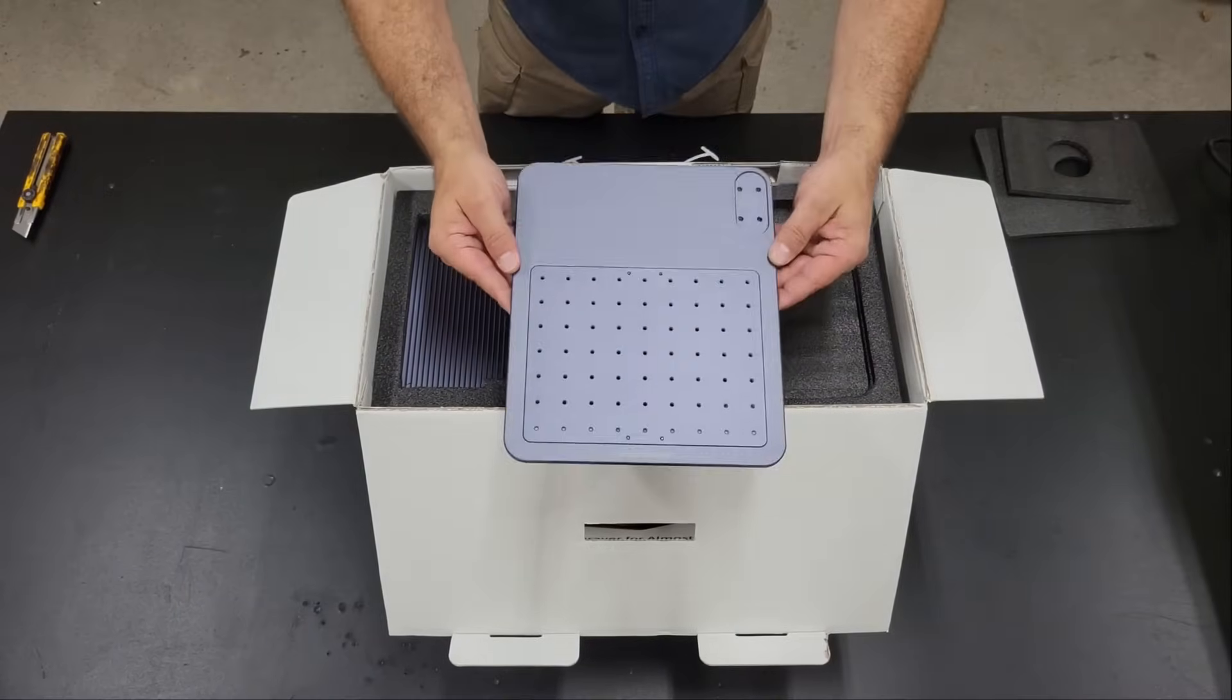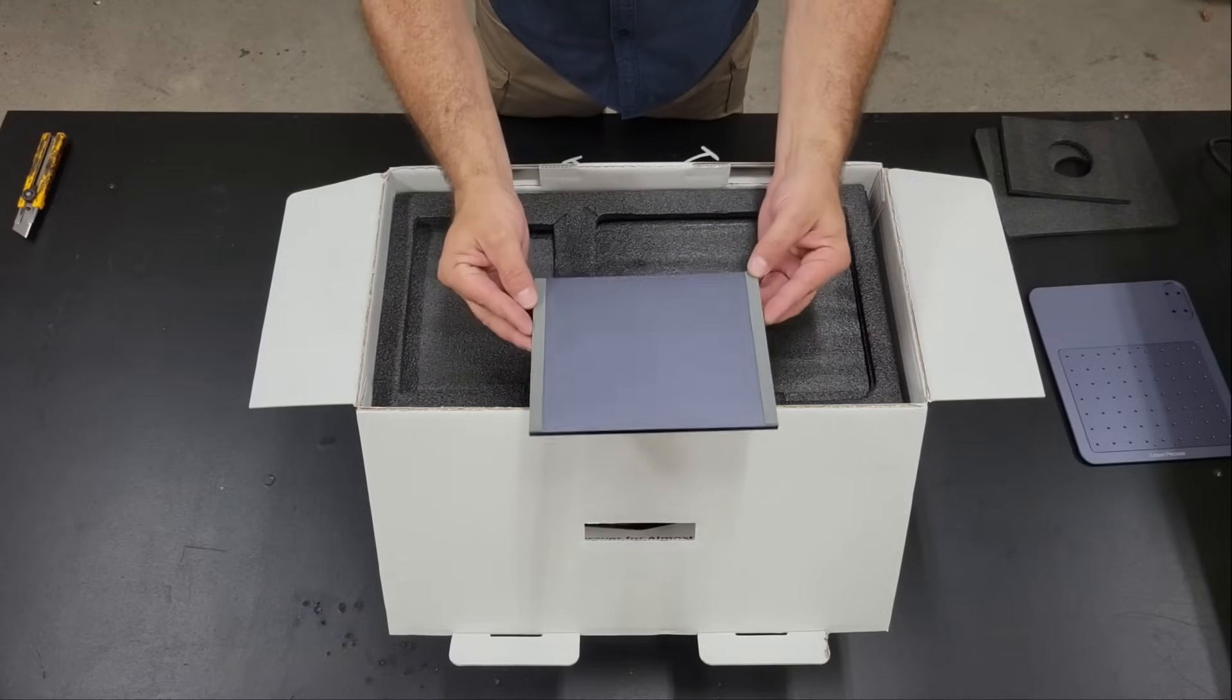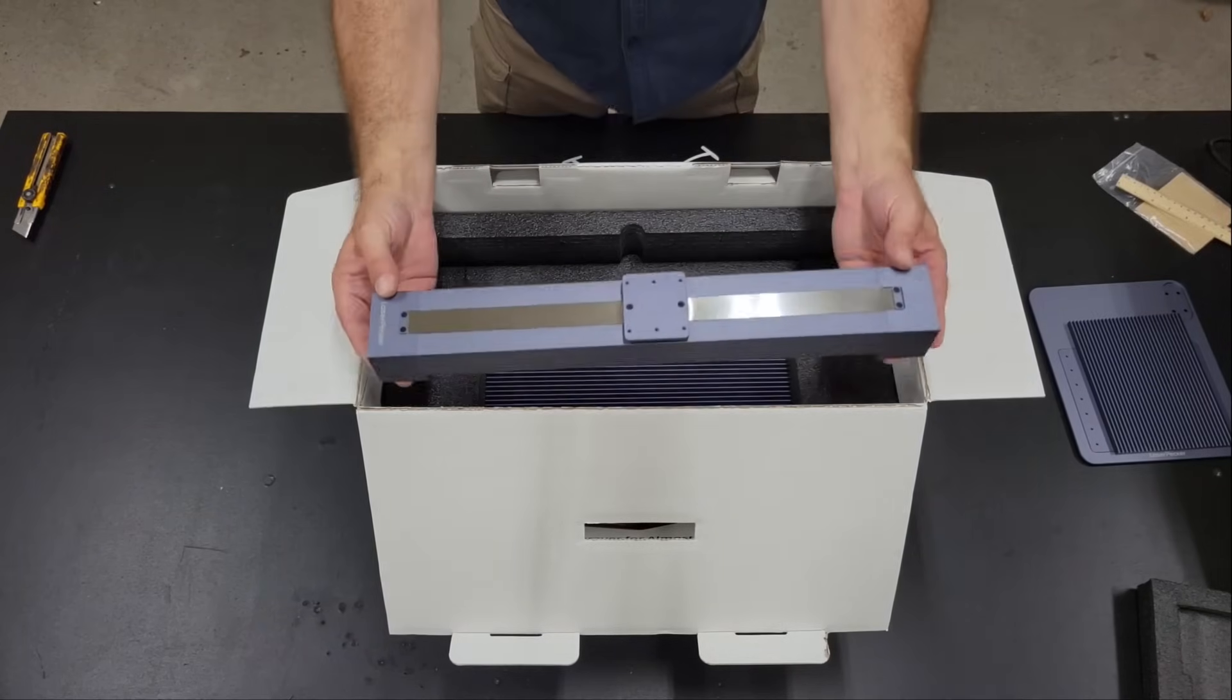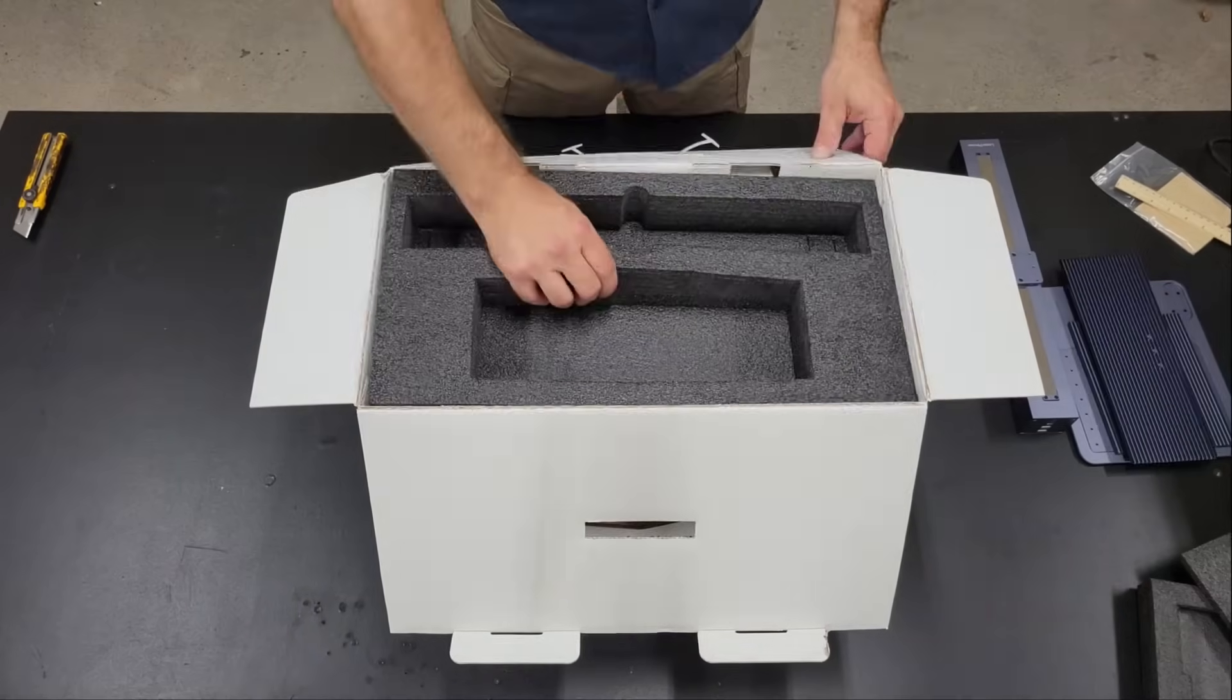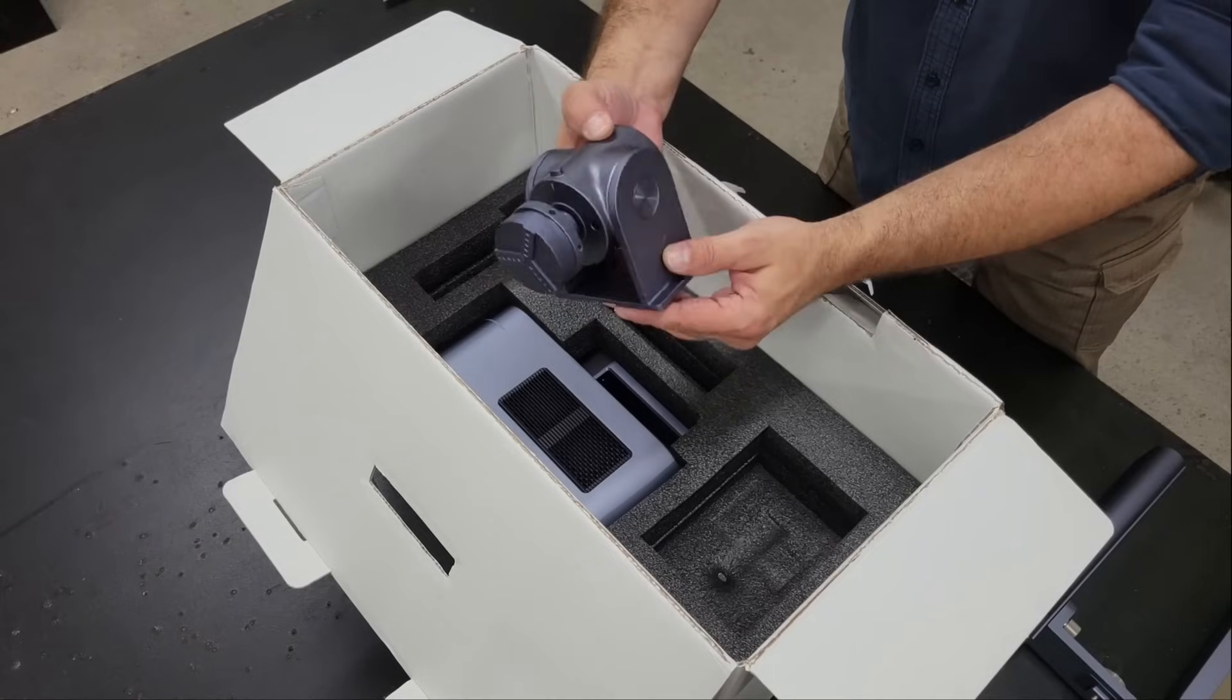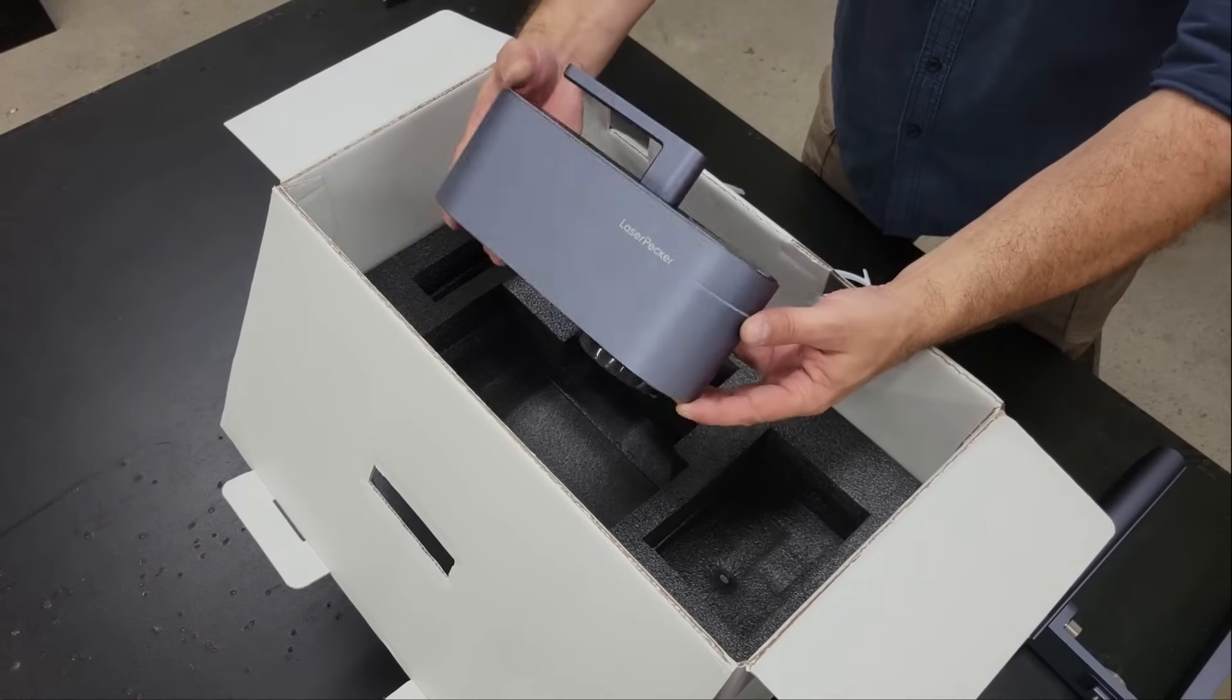In the box we have the base plate, a cutting platform, sample material and a ruler, the slide extension, the platform for the slide extension, the electric stand, the chuck rotary, and the laser module.